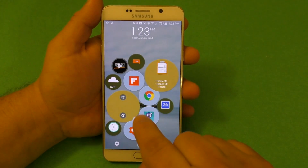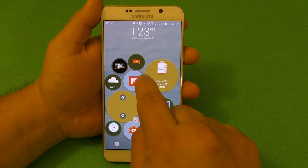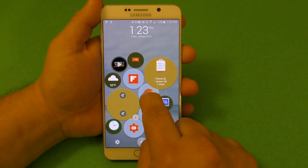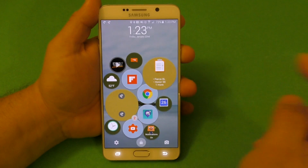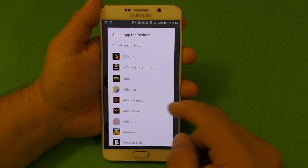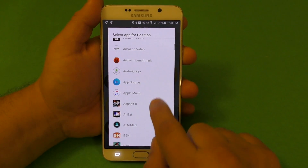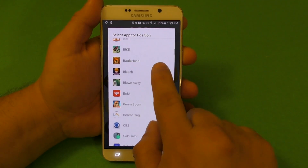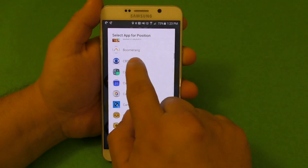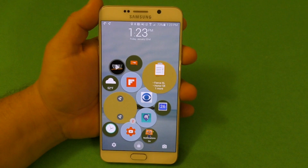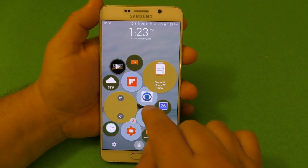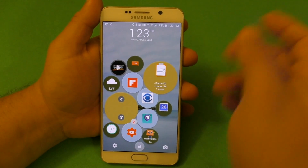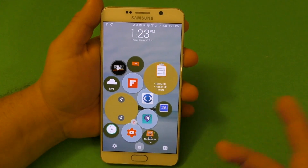If you want a specific app to stay on the lock screen, you can tap and hold on it. Let's say I want CBS there — I tap and hold, pick CBS, and that app is going to stay there. So every time I turn on the lock screen, it's always going to be there. That's another cool feature.